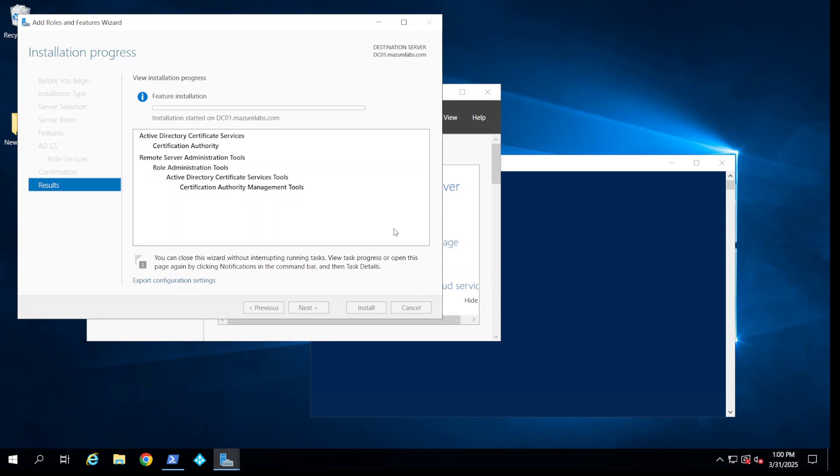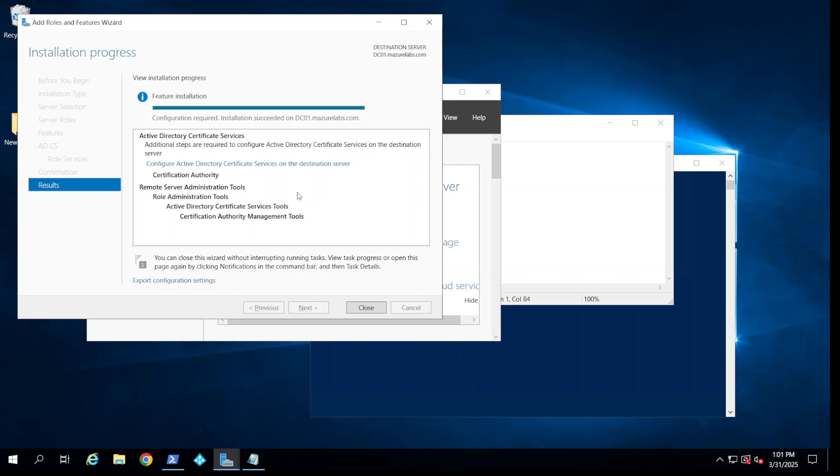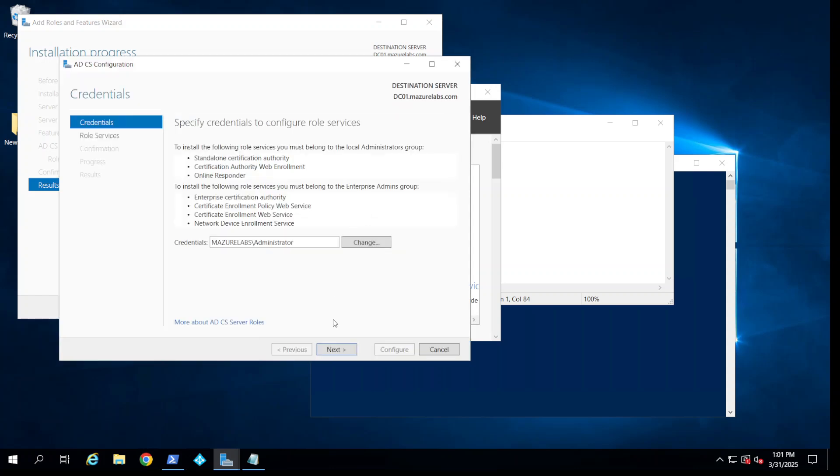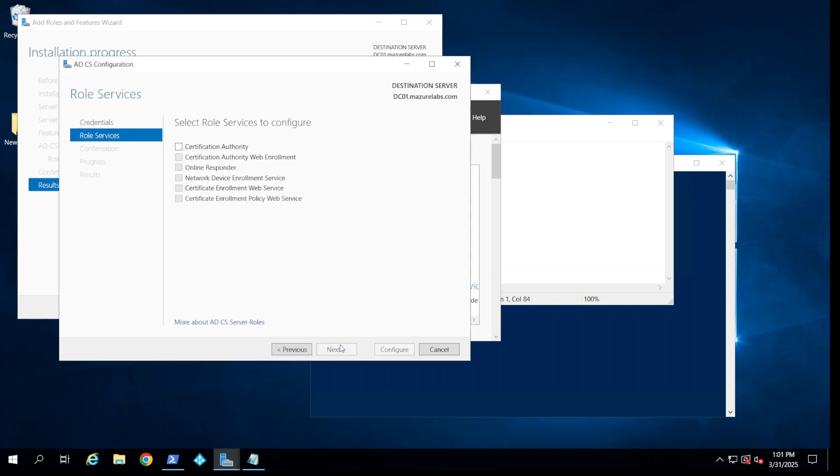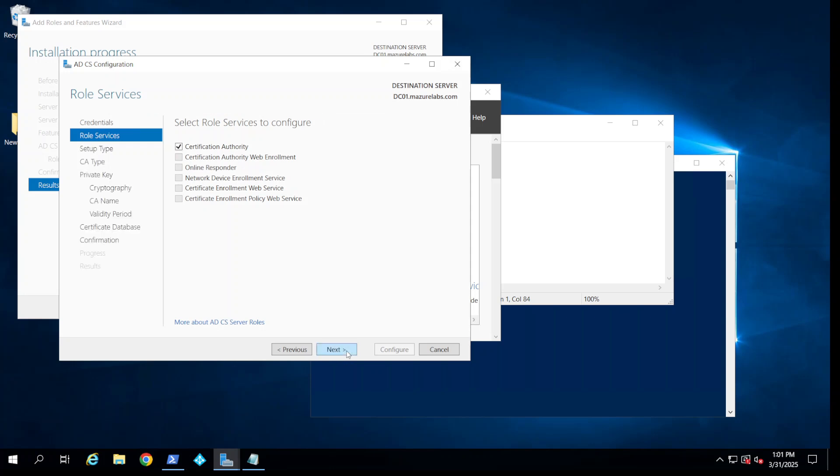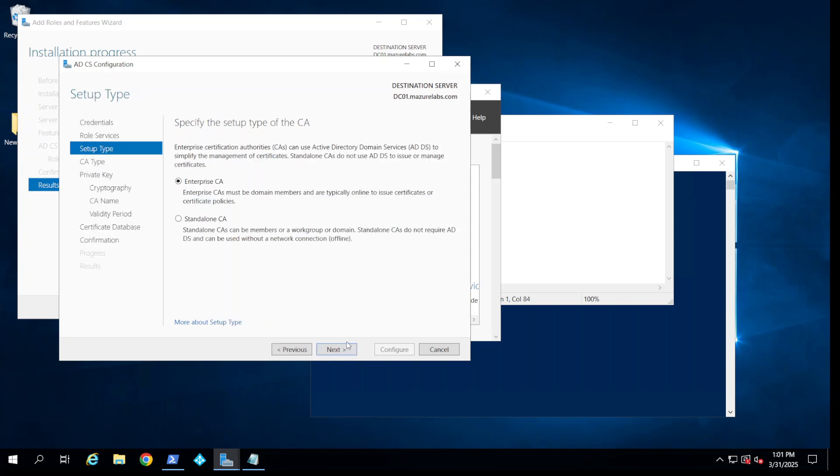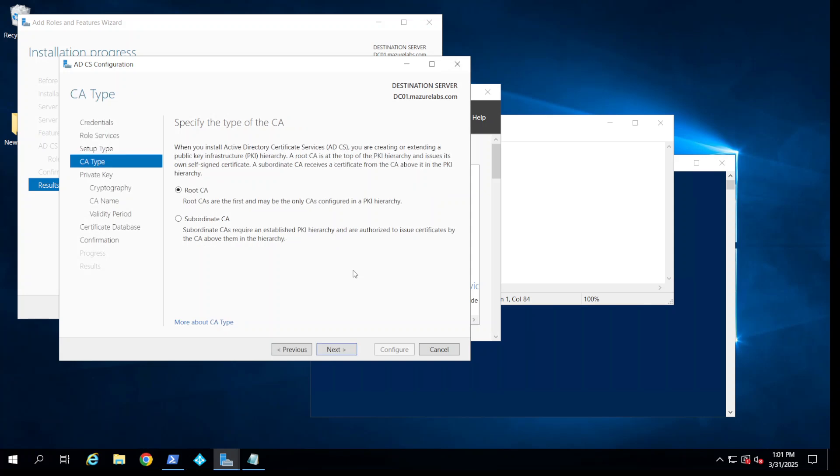The installation is successful, so I'm going to click on configure Active Directory certificate server, next. I'm going to choose certificate authority, next. Of course mine is enterprise CA. I'm going to go with next and mine is also a root CA.